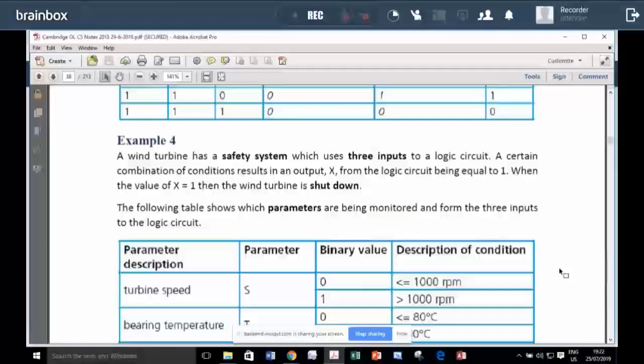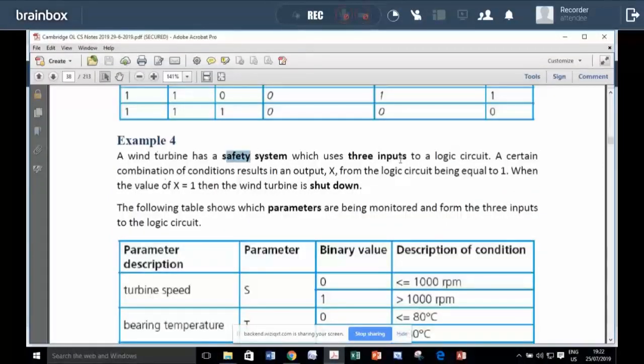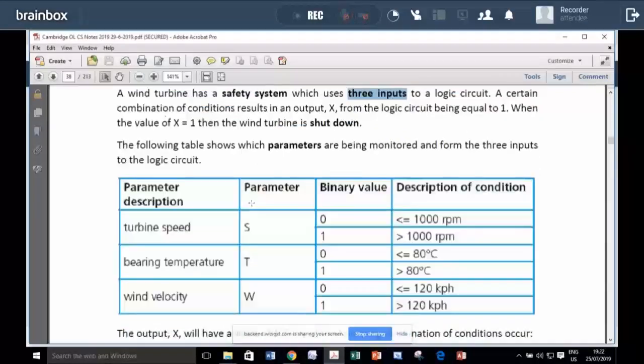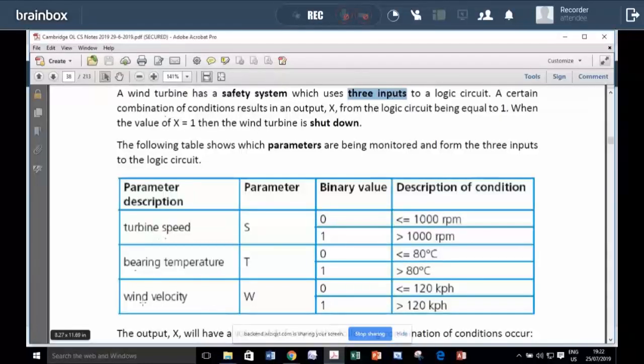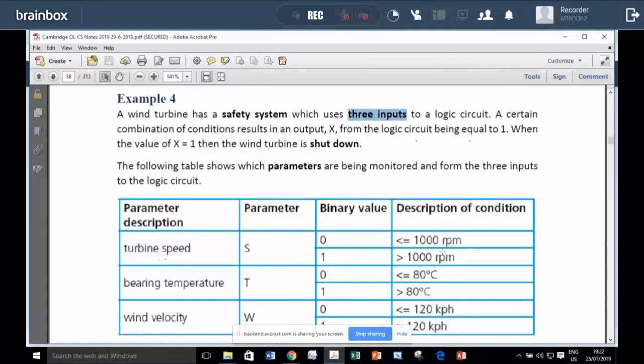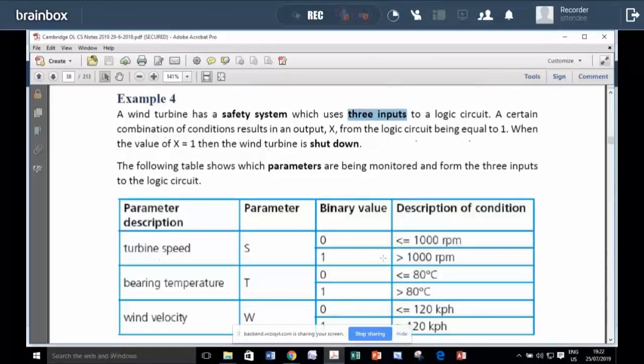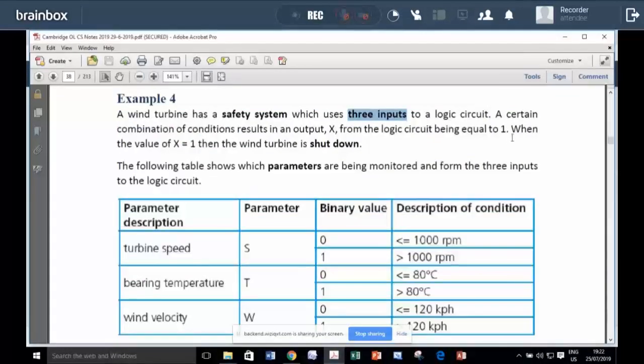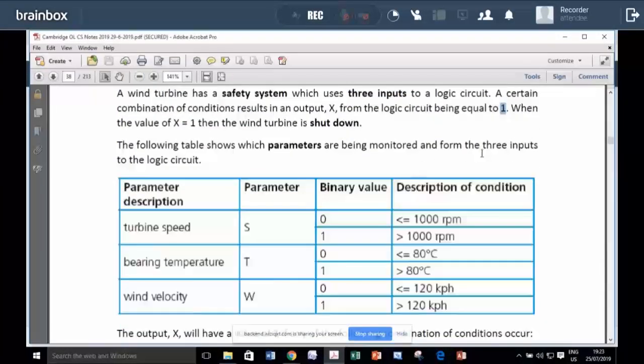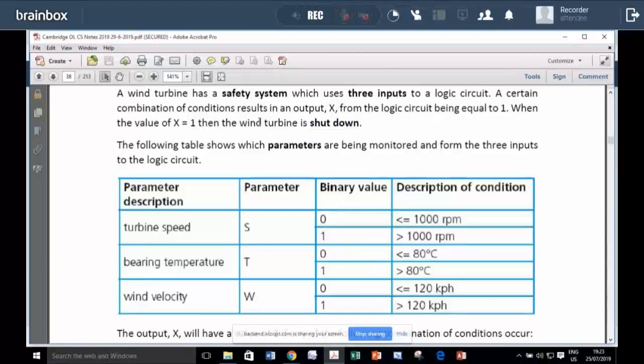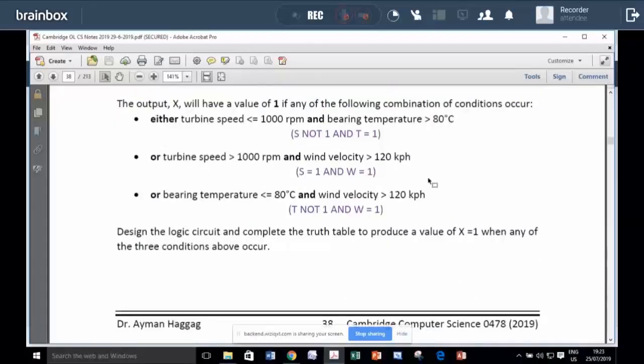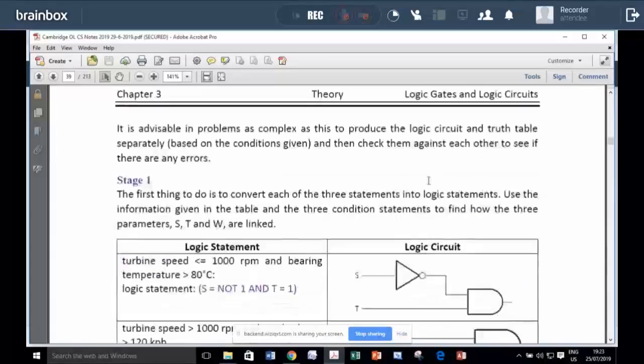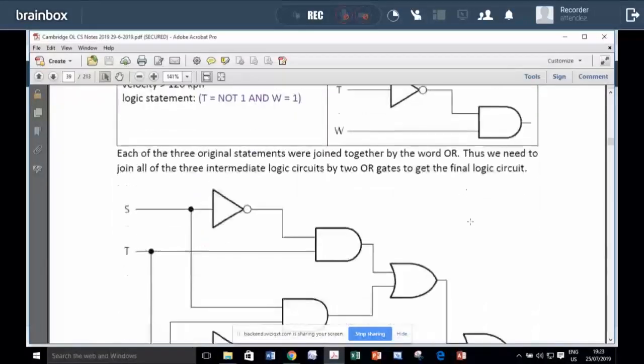Let us read this example. It says a wind turbine has a safety system, which has three inputs. Input S, that is the turbine speed. Input T, this is the bearing temperature. And input W, that is the wind velocity. And if certain conditions happen, like if the wind speed is so much and the temperature is overheating, I think a signal of one will be output to shut down the wind turbine for safety. This is a practical example about the use of logic gates.